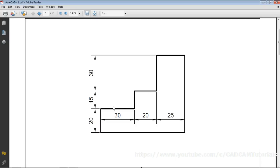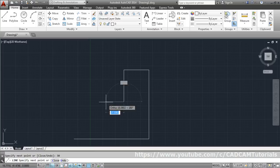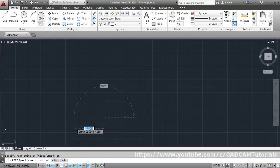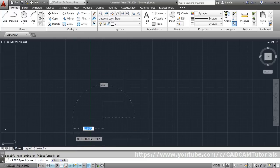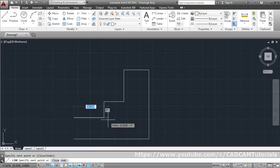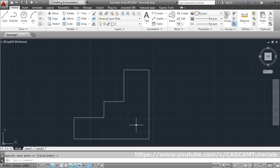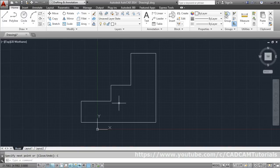Go horizontal again with a length of 20, then go downward with a vertical length of 15. You can track the endpoint by taking your cursor to the end point and coming up, then clicking — it will automatically snap to that length. Click Close to close the sketch and stop the line command. The first exercise has been created.